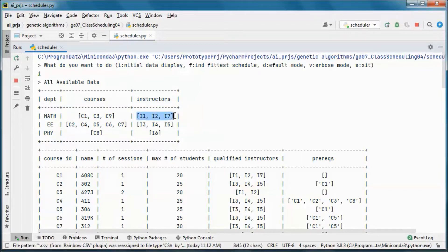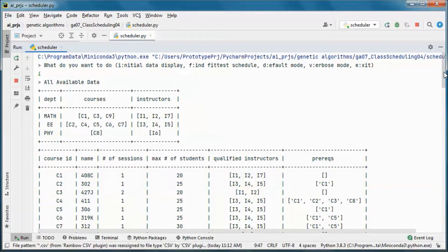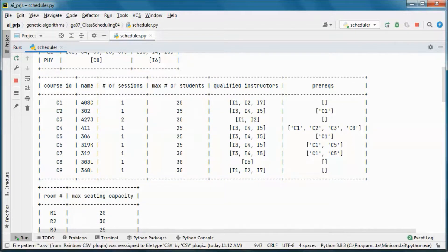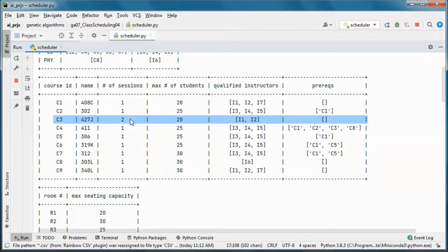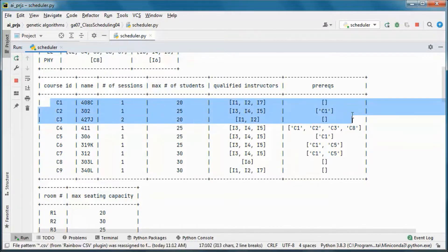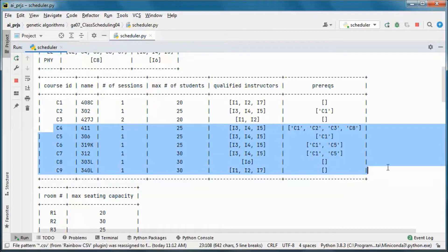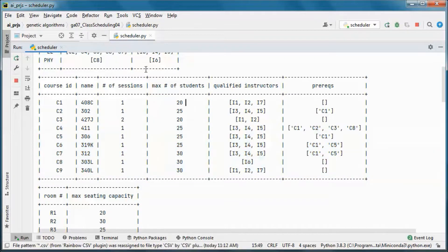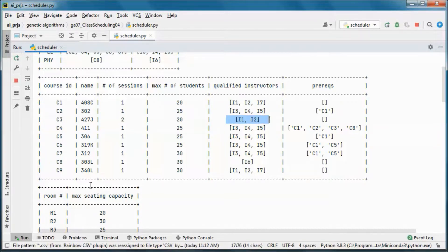Each department has those instructors associated with it and offers those courses. This course has two sessions, so we will have two classes in the system. The other ones only have one session, so one class. This is the max number of students for each one of the courses.